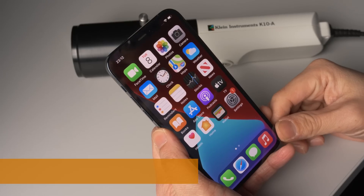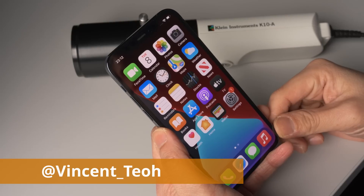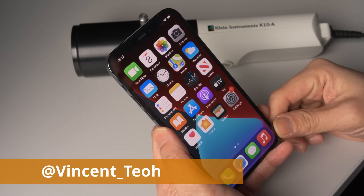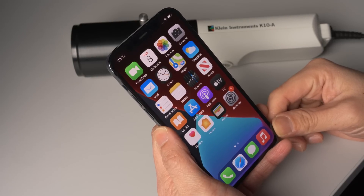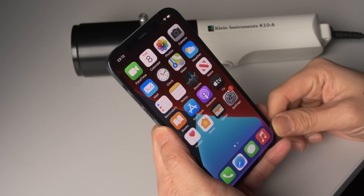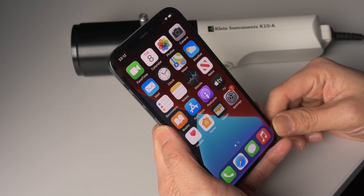Hello everyone, Vincent Till from HDTVTest here. In this video, I'm going to demonstrate and also objectively measure the elevated black level issue on an iPhone 12 Pro when you set the brightness on the phone itself too low.